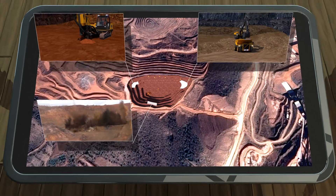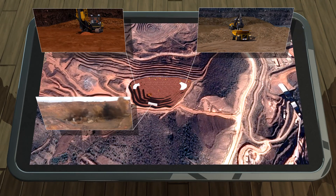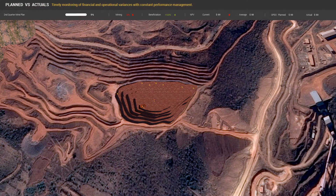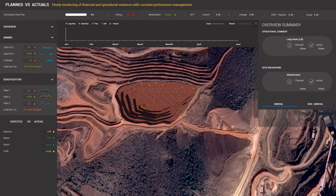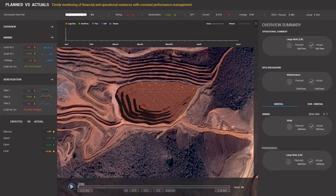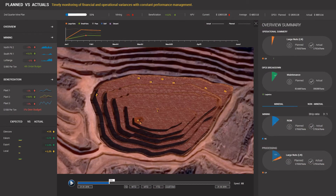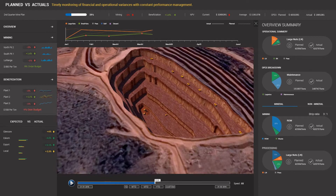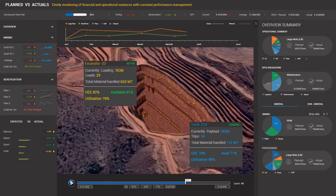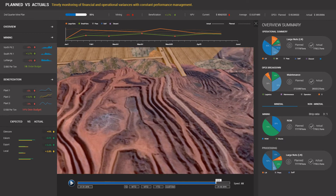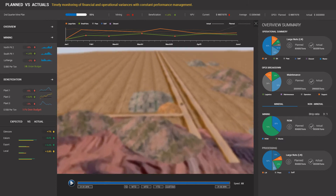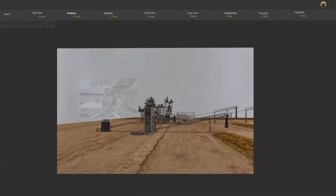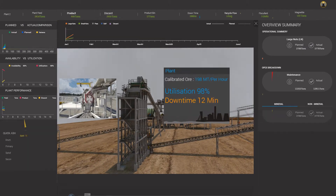These are just a few examples of how key mining activities can be managed in real-time to optimise operations. The Reactor solution allows for mining operations to be monitored using interactive 3D or map-based dashboards coupled with real-time data and analytics, supporting all mining methods and activities across the value chain, including processing and beneficiation.